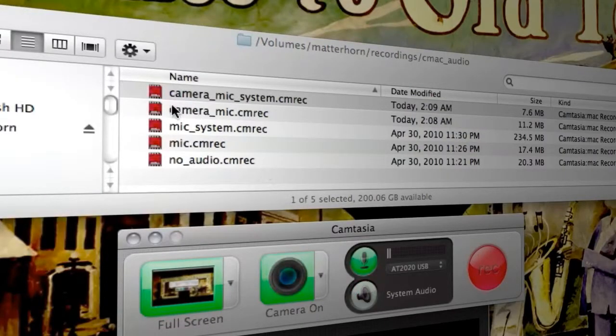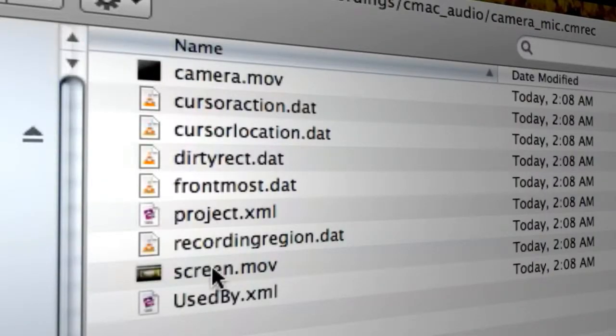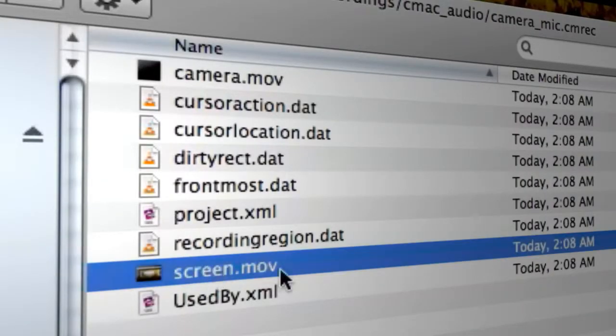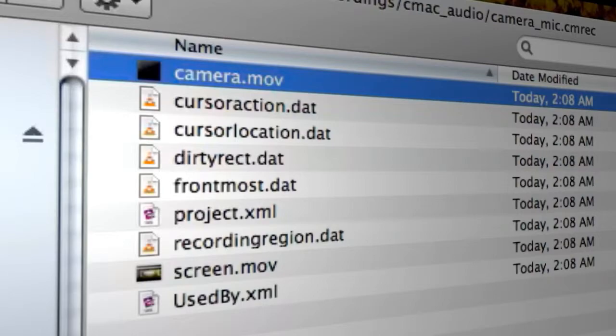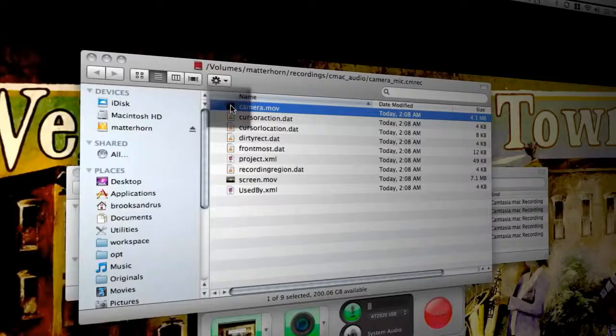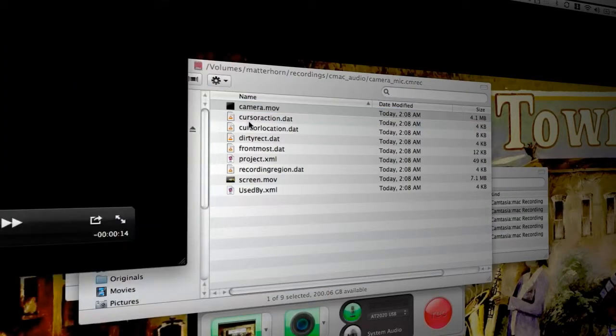And that's going to look like this application bundle right here. In this particular scenario, we have a screen.mov representing the screen data, and we've just got a camera.mov because that contains both the camera video data as well as the audio track from the microphone.